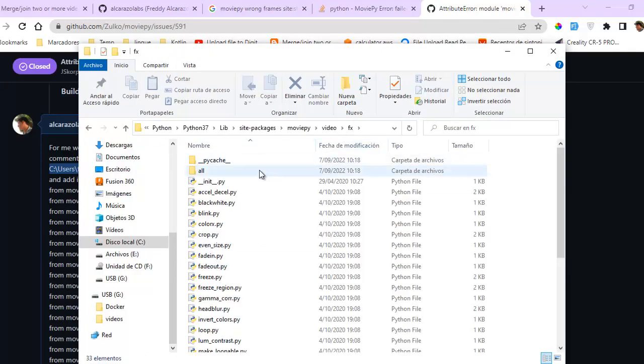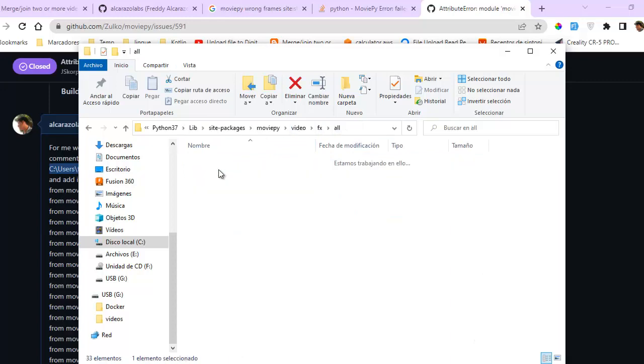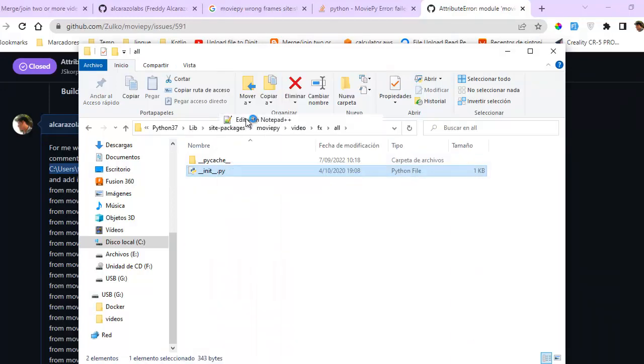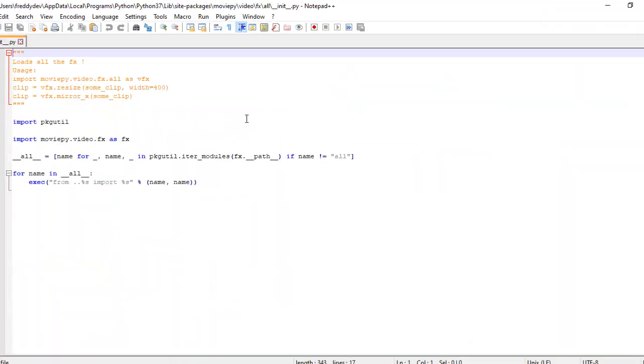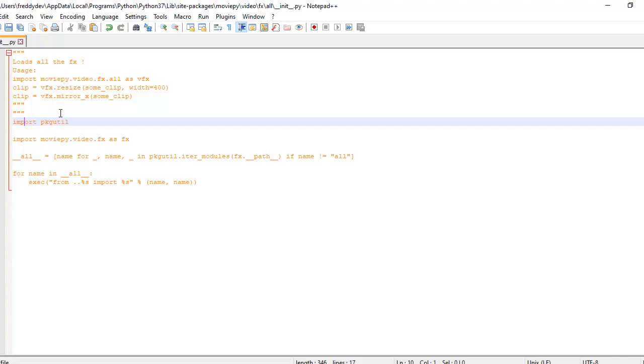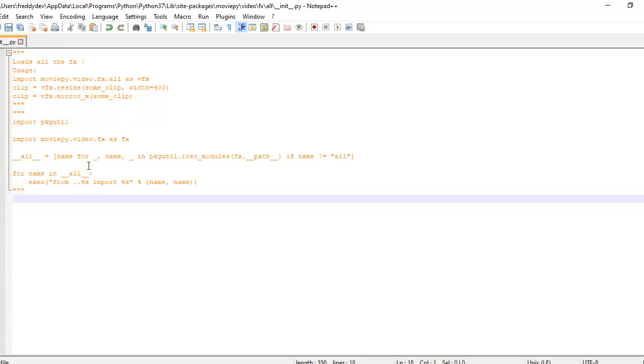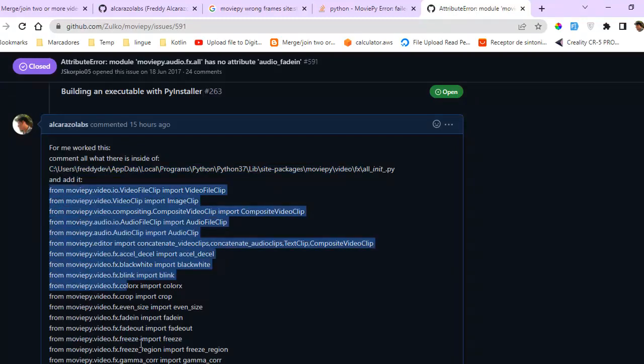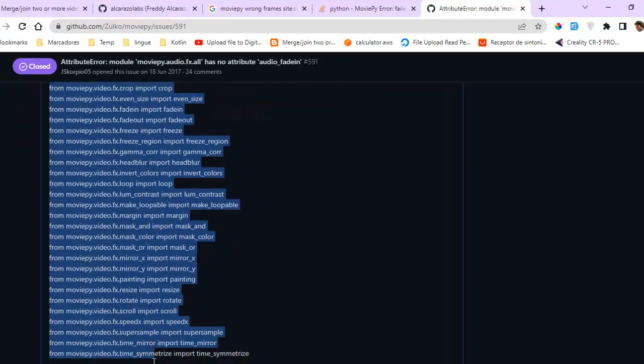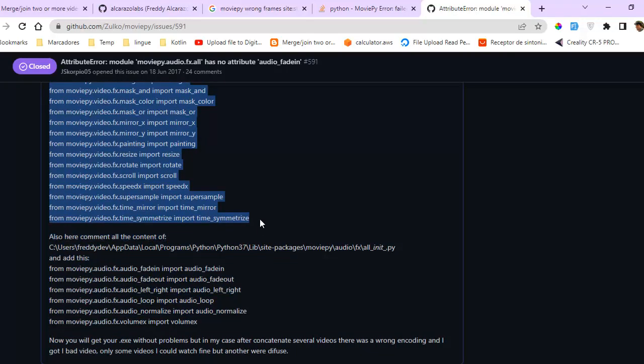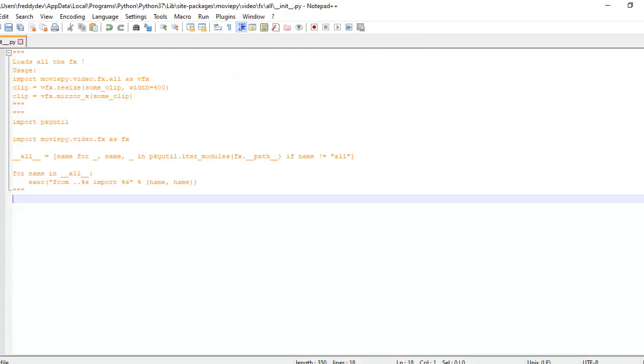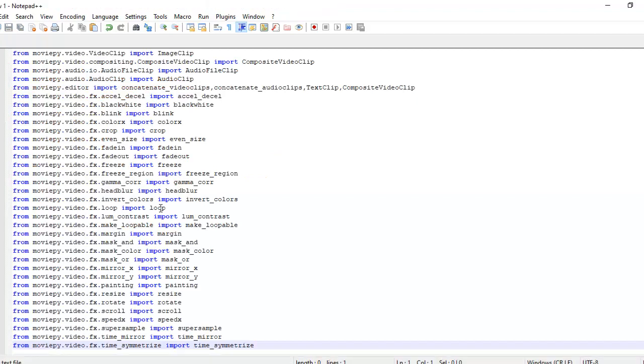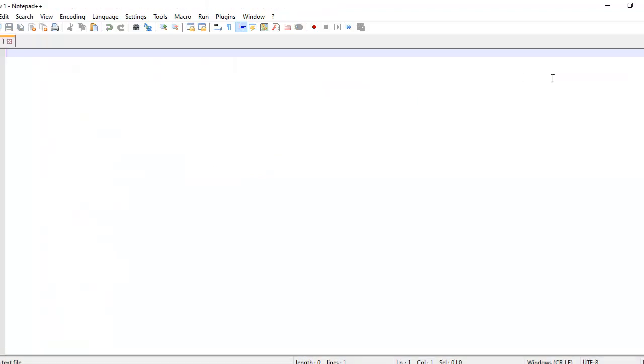Here is video.fx. Go to all directory. Edit this file __init__.py. And here you need to comment this line of code and inside of it add this. Add this. Control plus S and close this.